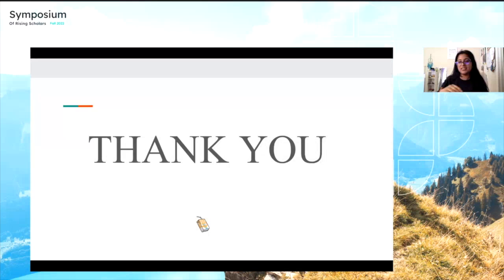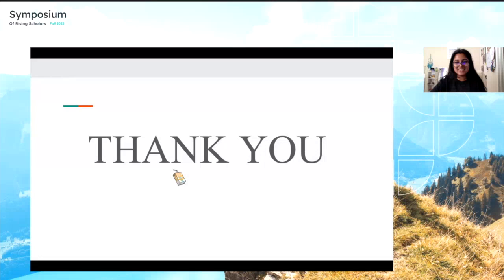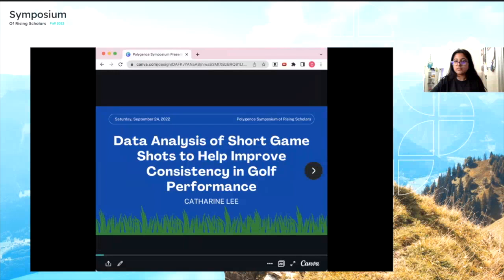Thank you so much for listening. If you have any questions, please let me know. Victoria: Thank you so much, Shreya — that was wonderful. In the interest of time, I'll save questions for the end. Next up is Catherine Lee — if you have your slide presentation ready, I will add you to the spotlight.